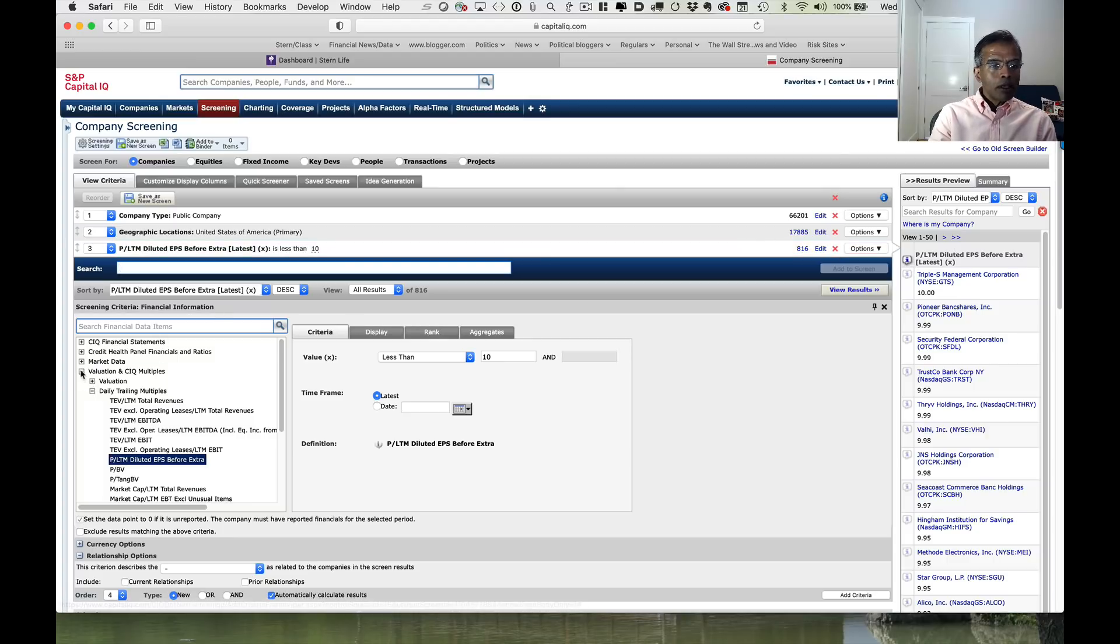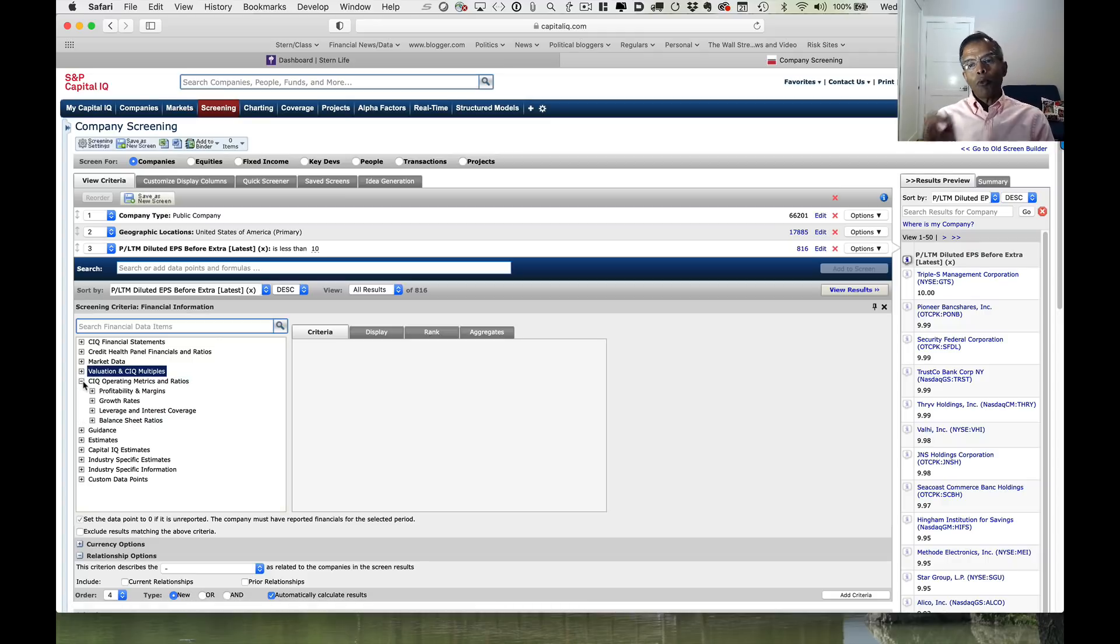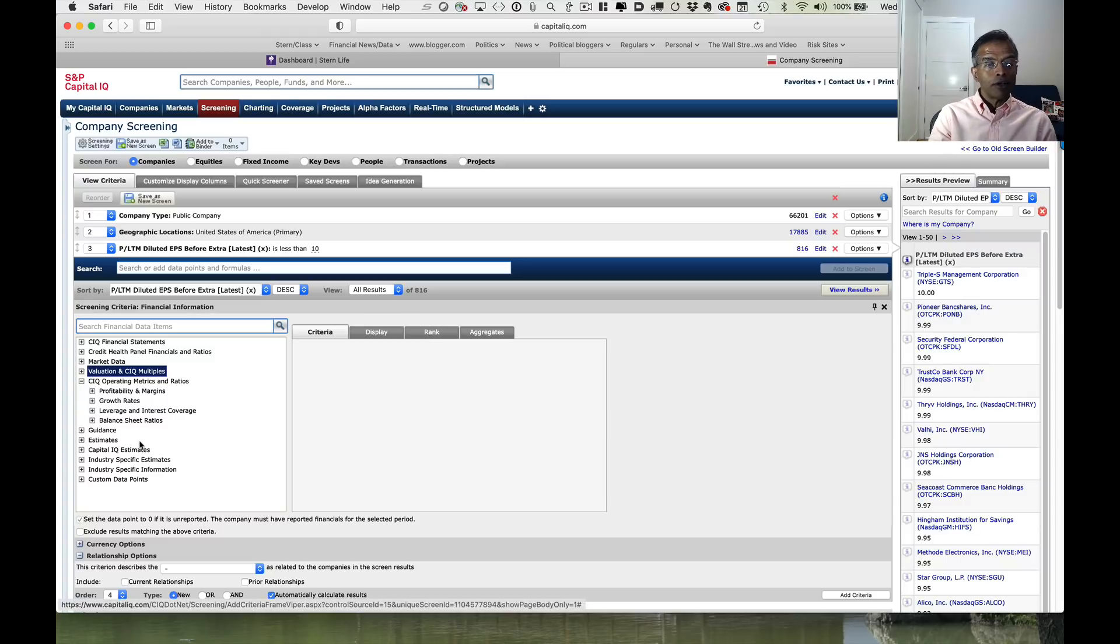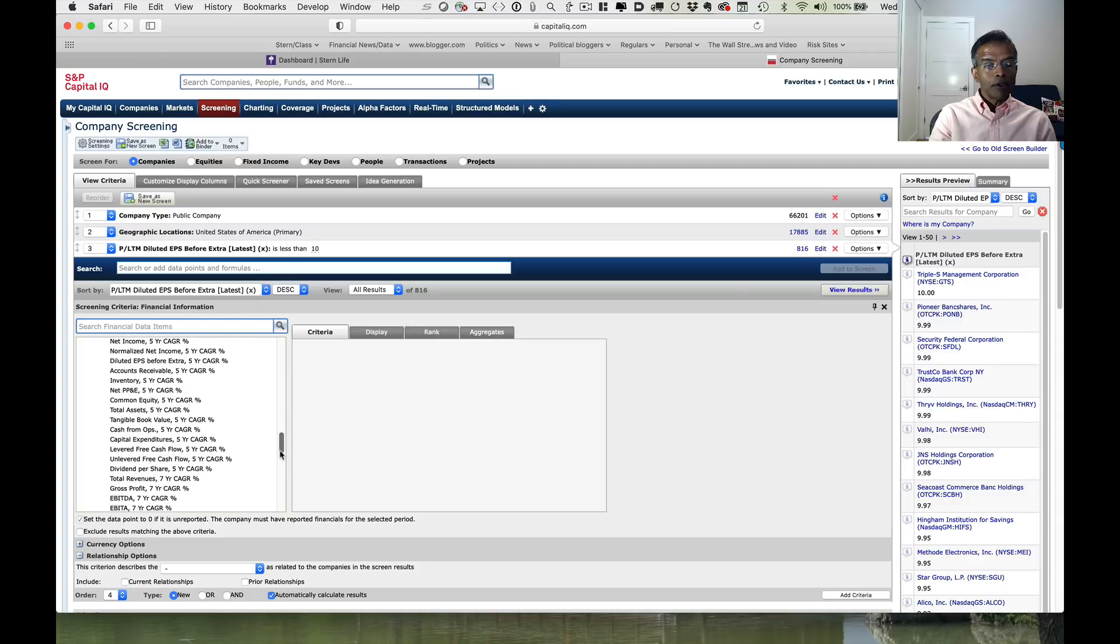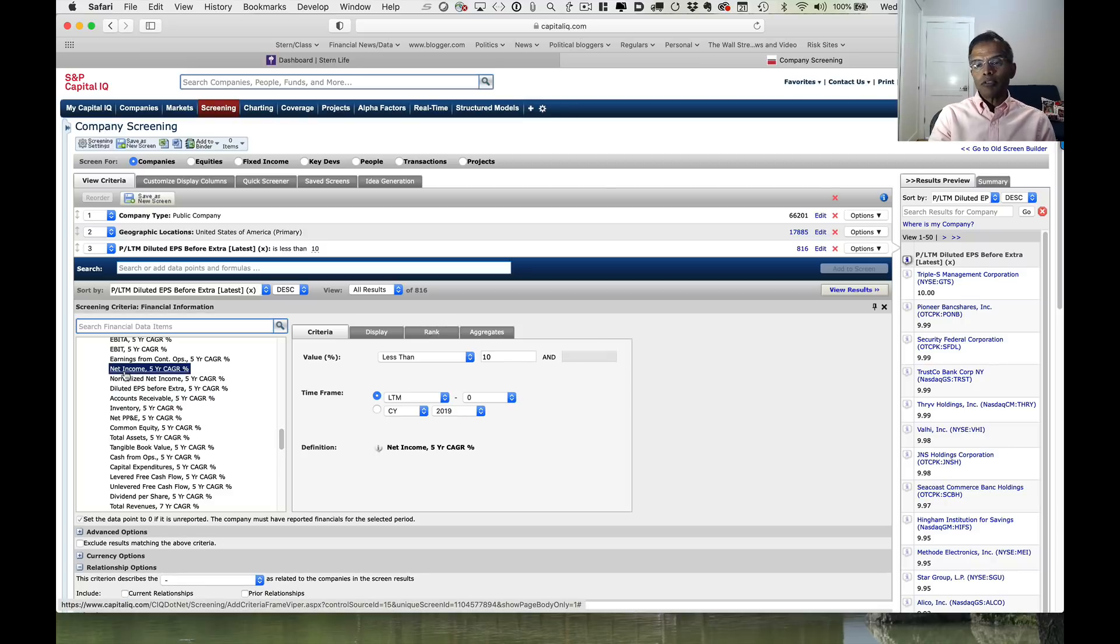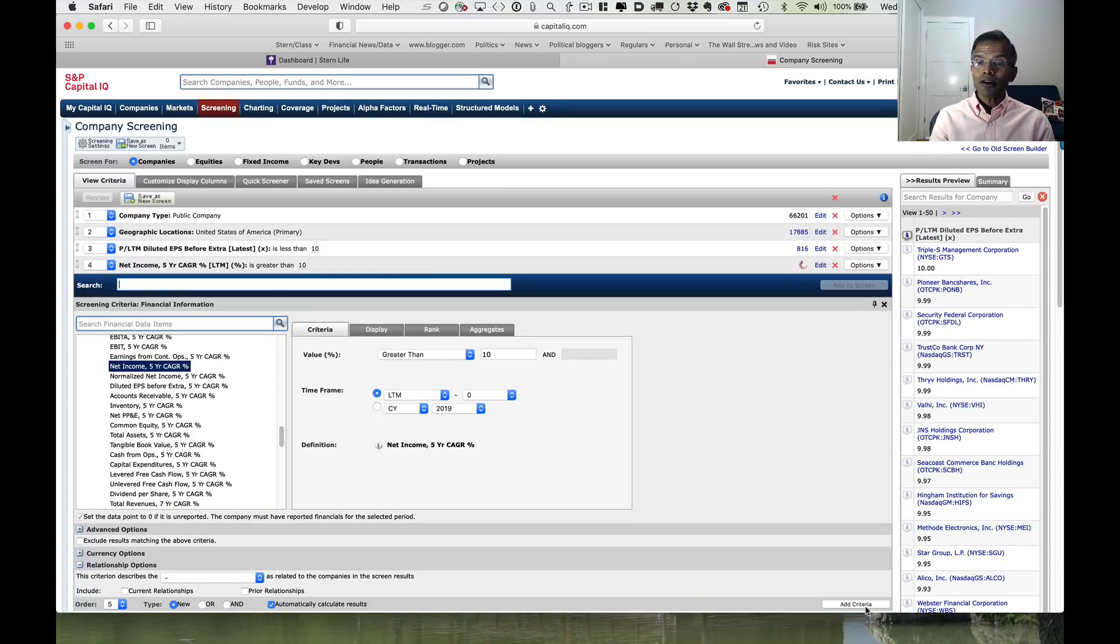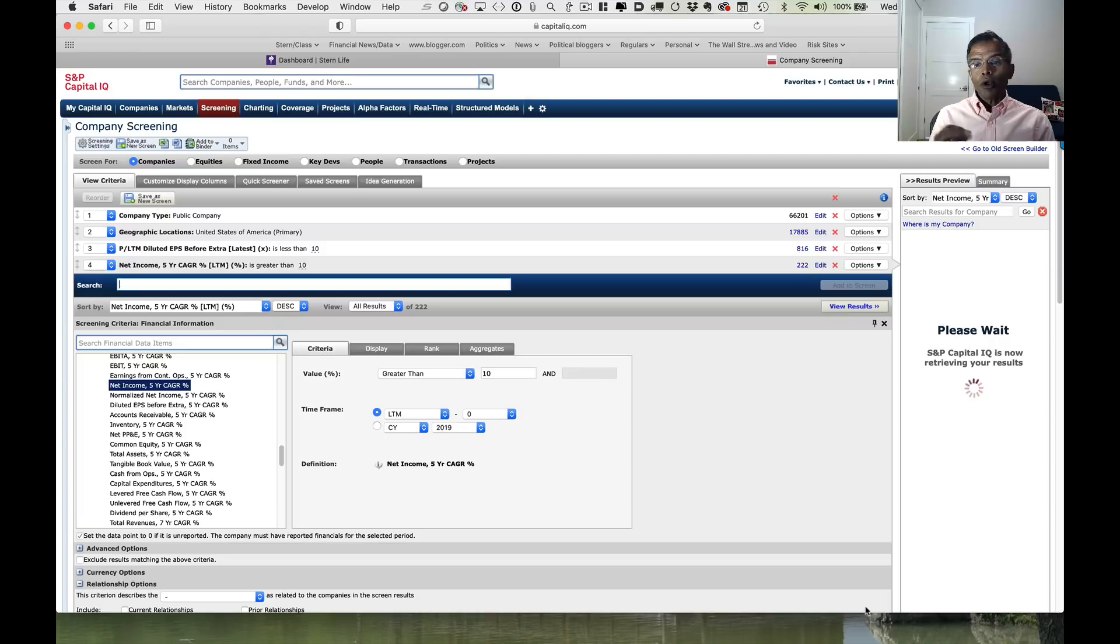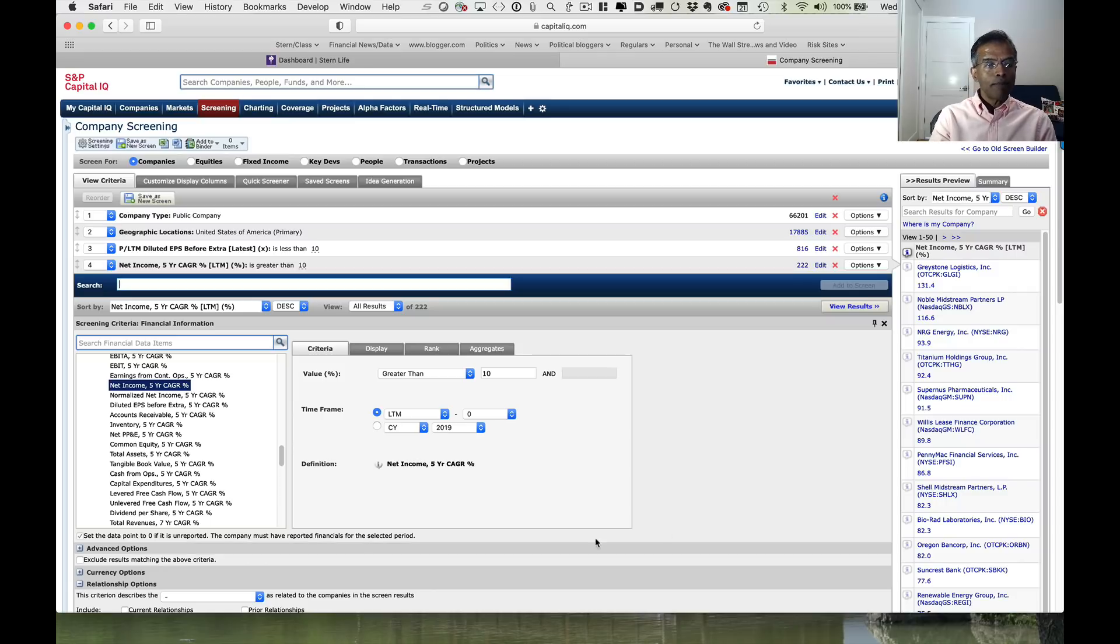Next up, I'm going to look for growth rates. Remember, one of the things you had as criteria is you wanted companies whose earnings had grown over the last five years. I'm going to click on growth rates. I'm going to look for growth rates over the last five years. I could use EBITDA, EBIT, but here I'm going to use net income as my measure of earnings. I'm going to look for growth rates greater than 10%. I'm going to add that on. So now I'm piling the criteria on top of other criteria. The 222 companies that came through here are companies that have PE ratios less than 10 and have grown their earnings more than 10% a year for the last five years.